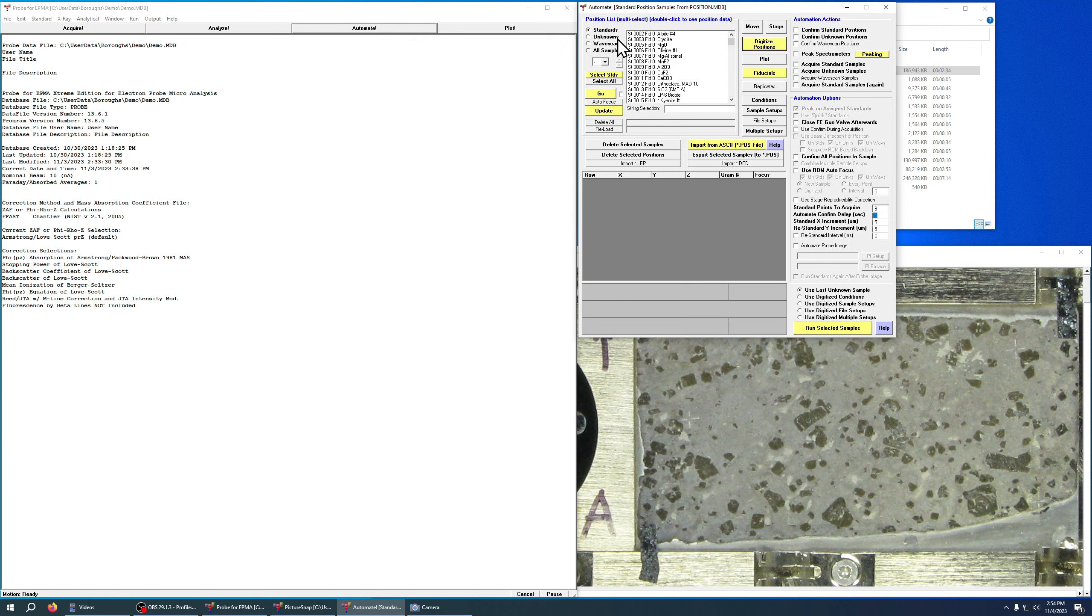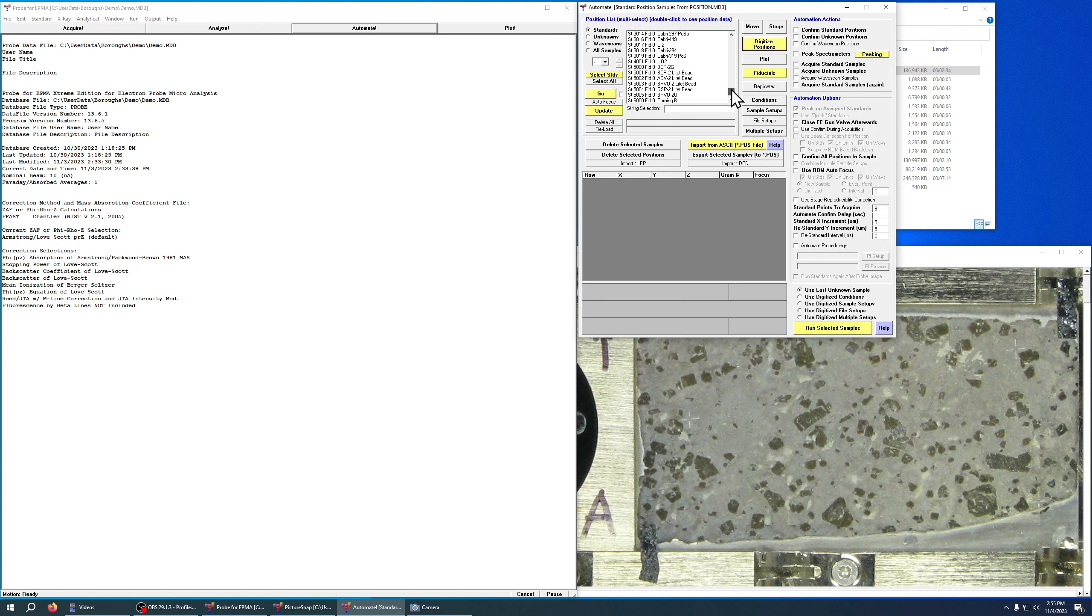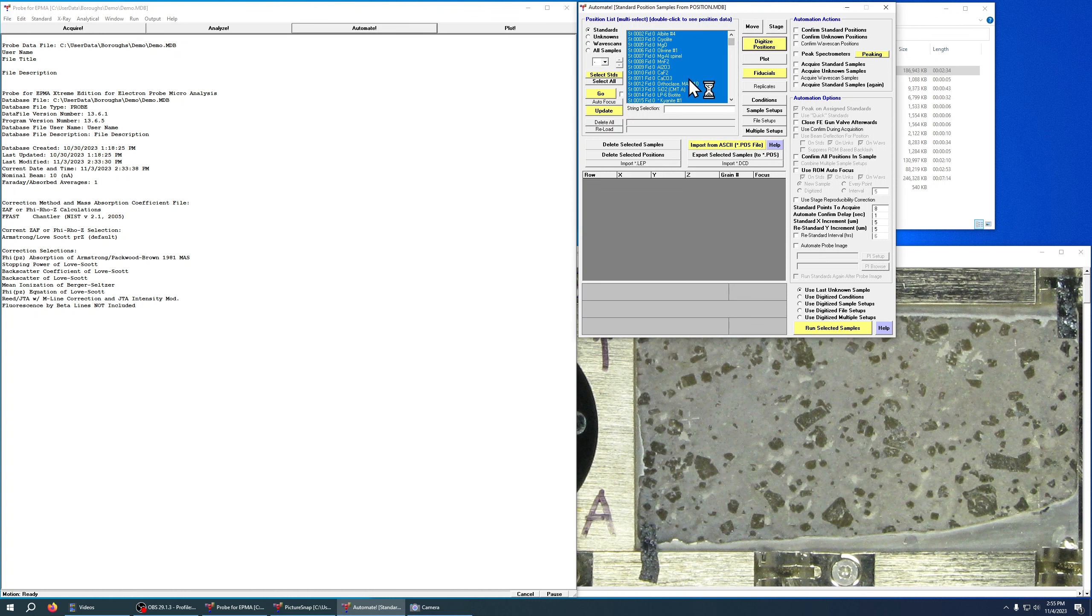So the first thing we want to do is decide what we're going after. In this case we could do unknowns, wave scans, or standards. We're going to pick standards, and this list is just a list of standard positions that have been stored in a position database and we're obviously not going to use all of those.